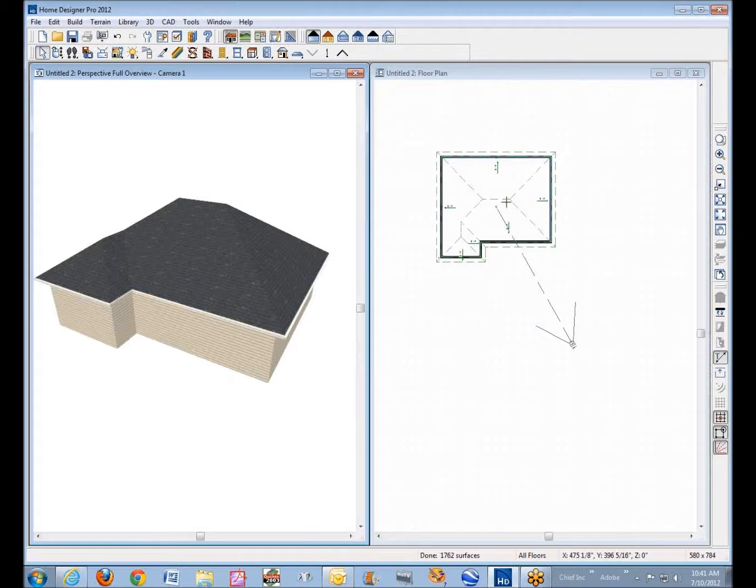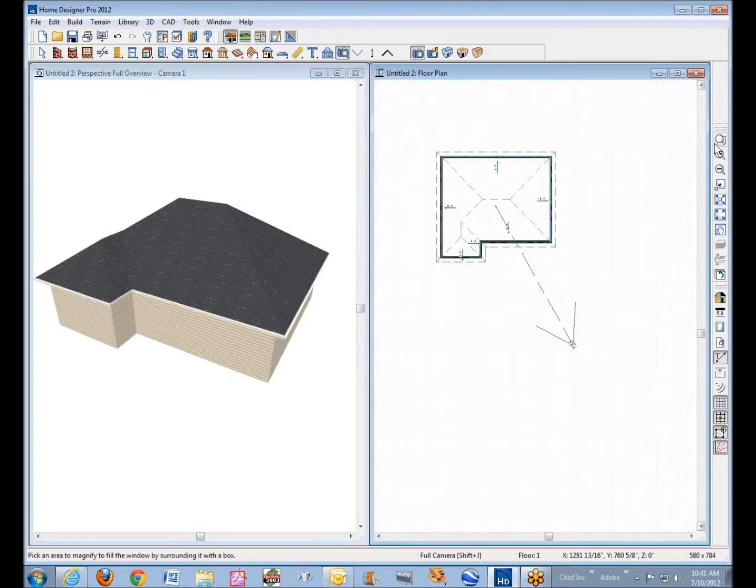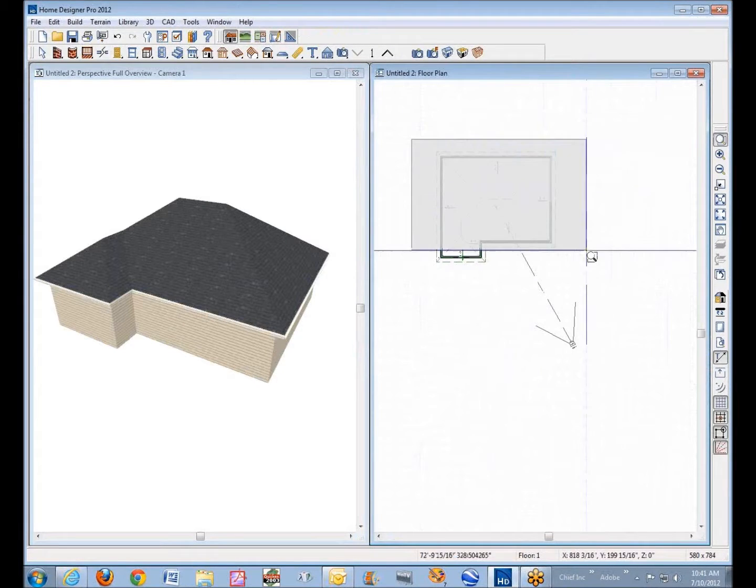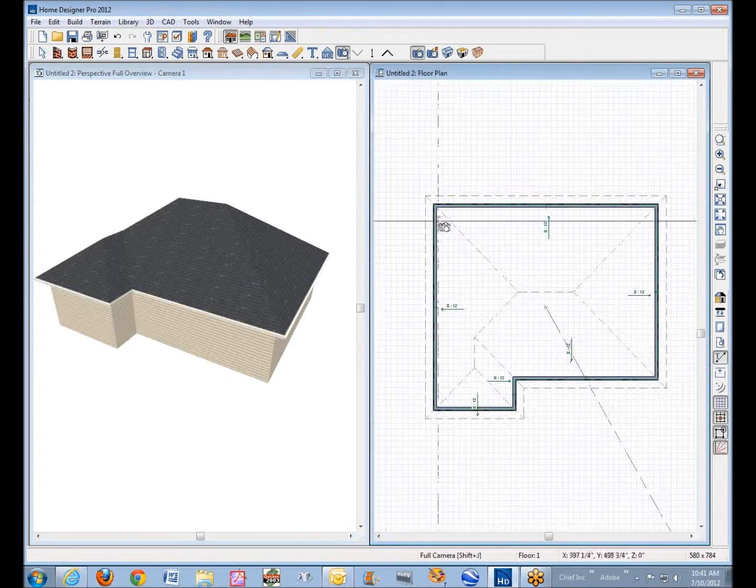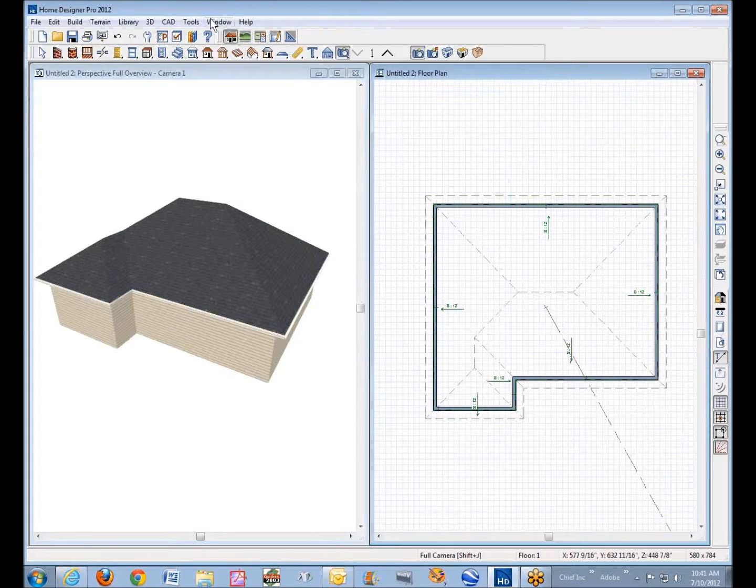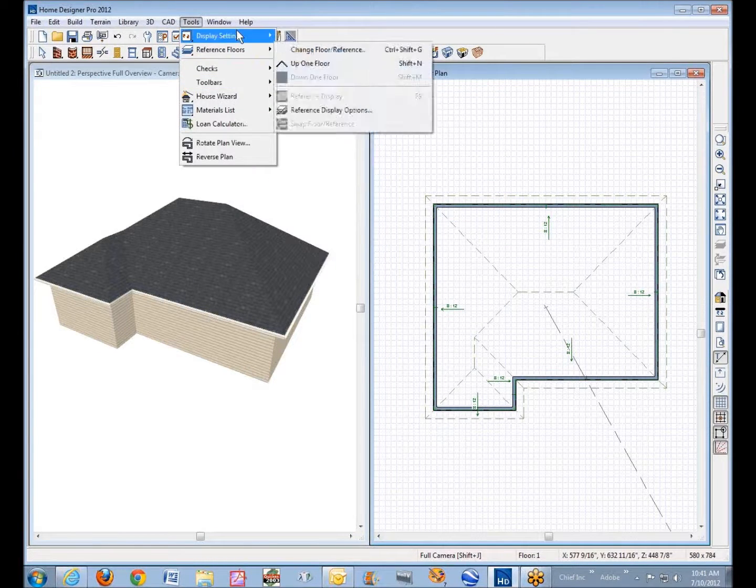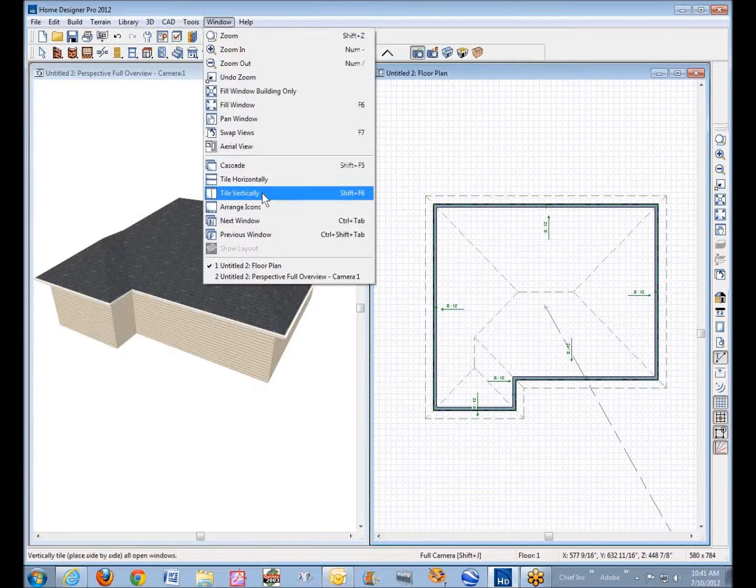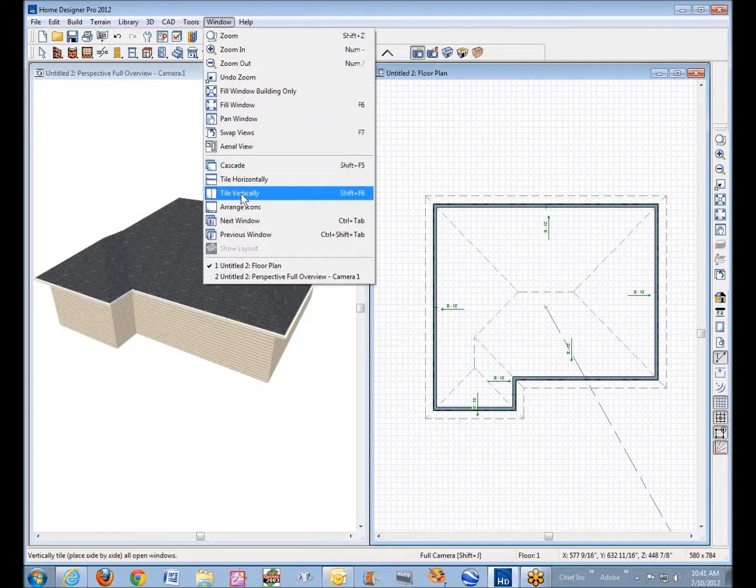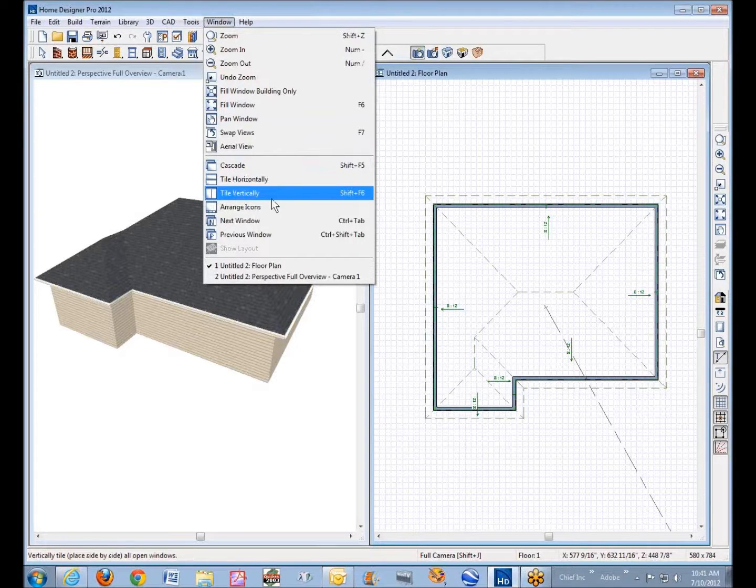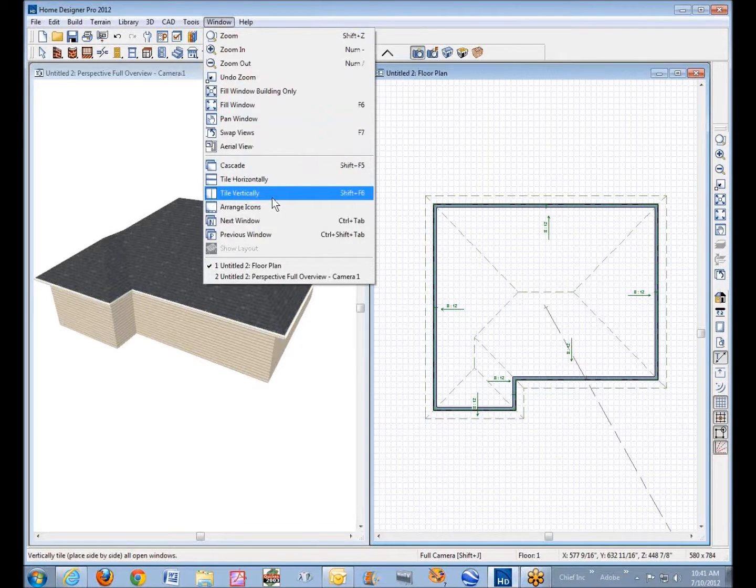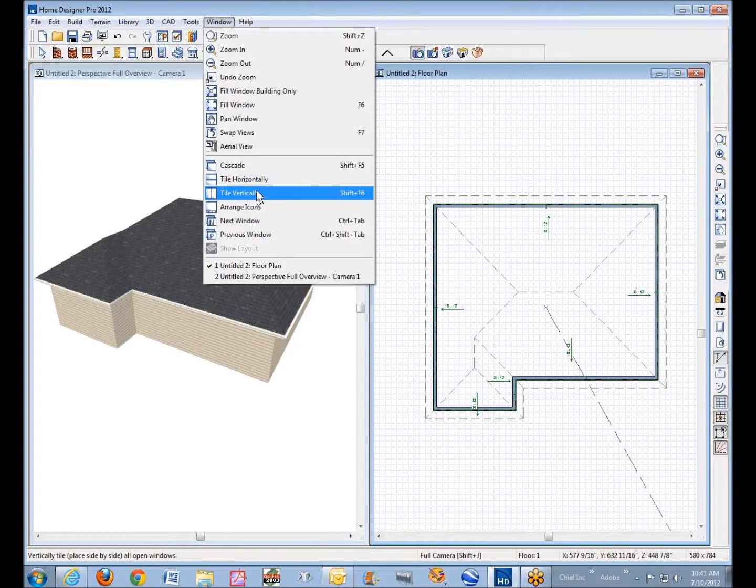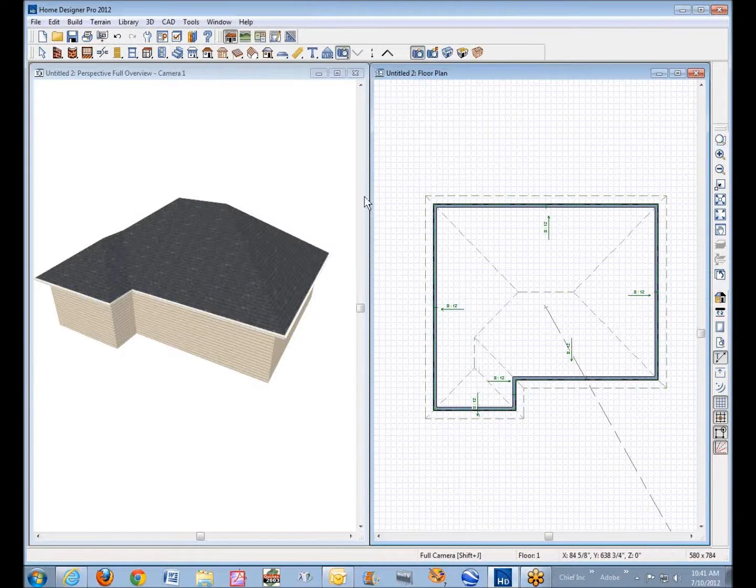You can kind of watch this as it develops. By the way, that command I use, shift F6, is under window. Yeah, window, shift F6, tile vertically. So it's just open windows, it'll place them side by side on the desktop, okay.